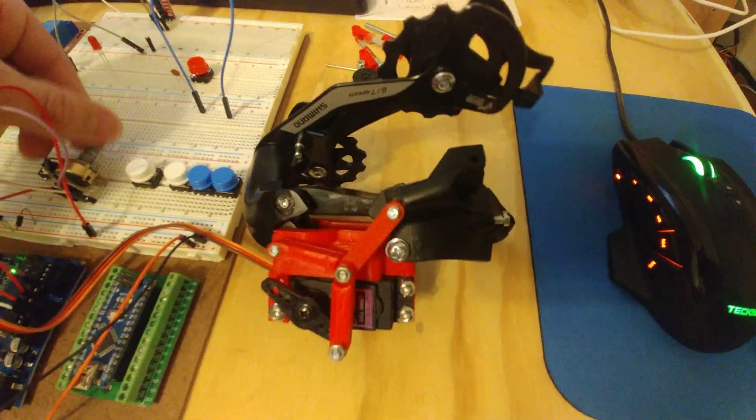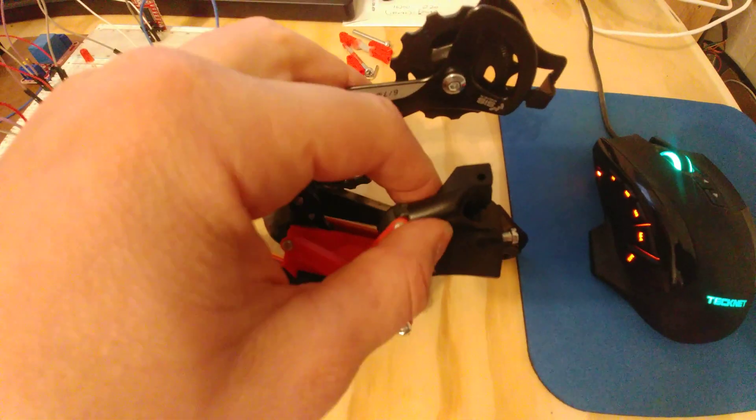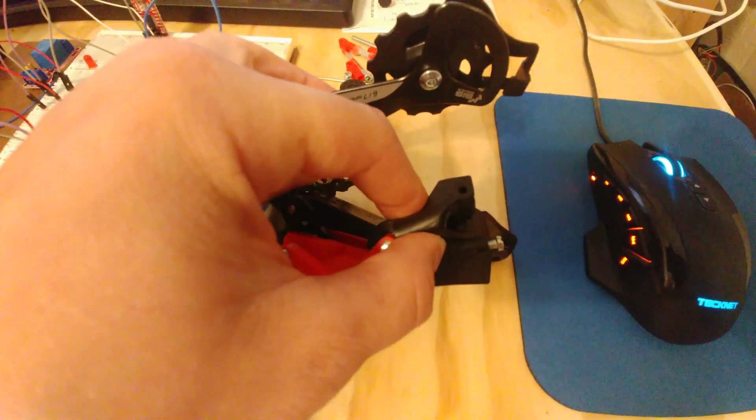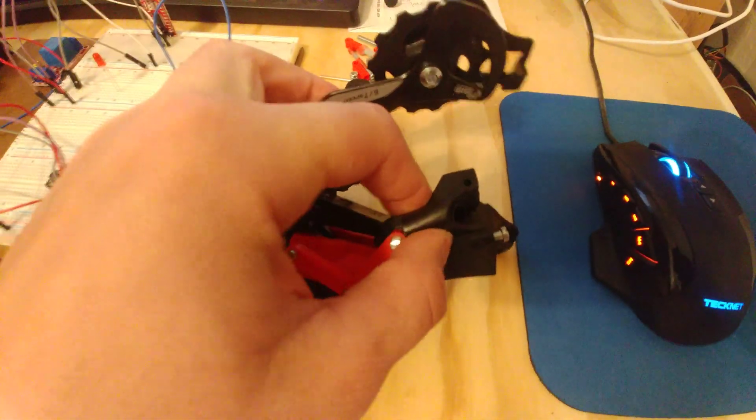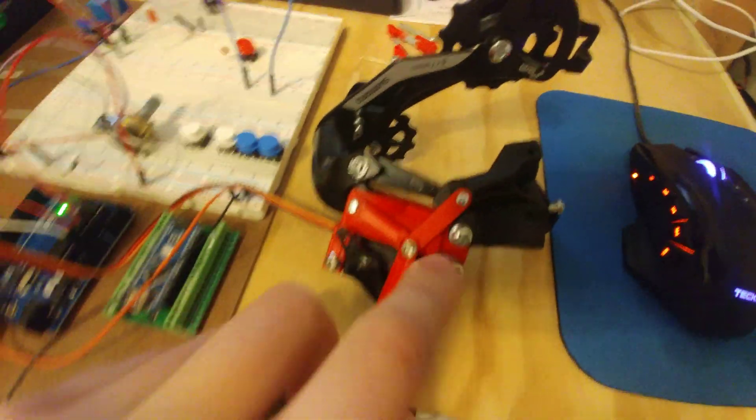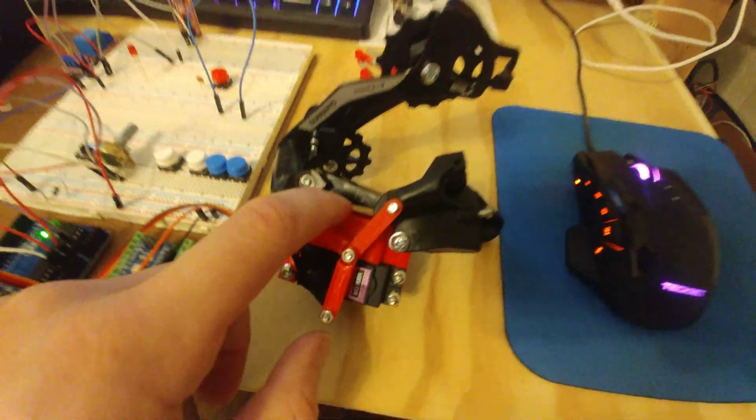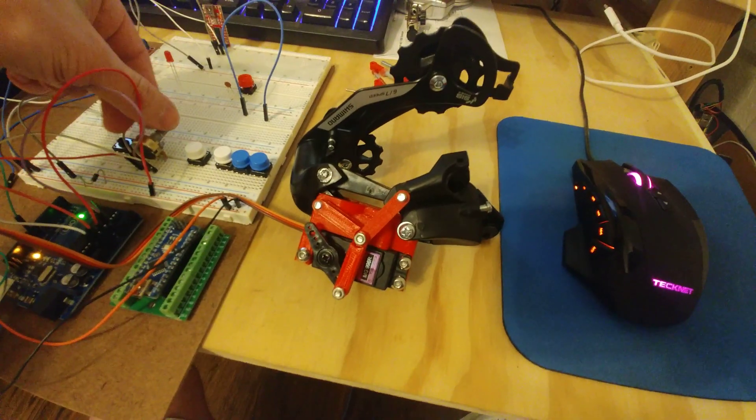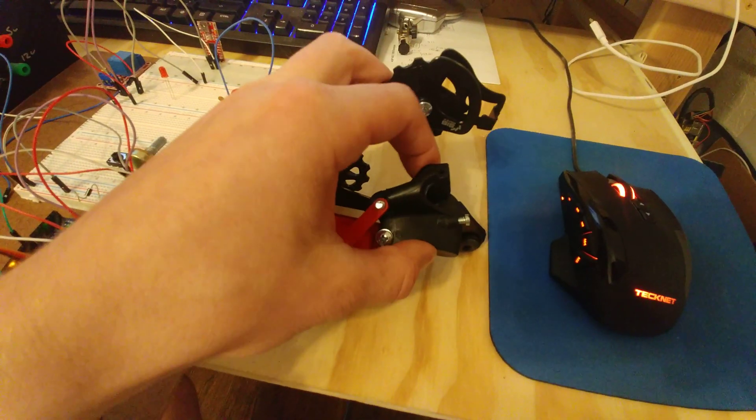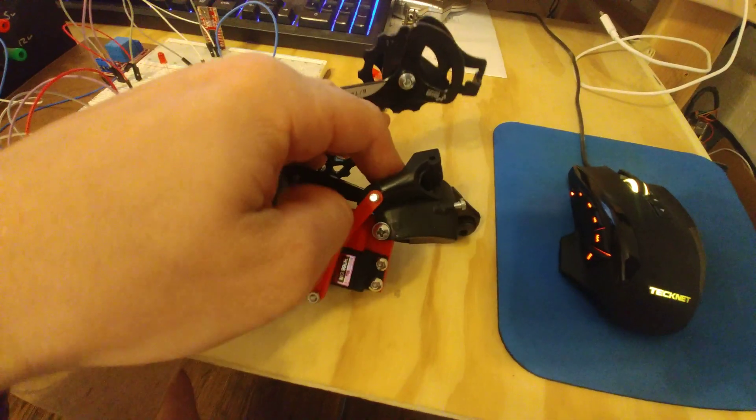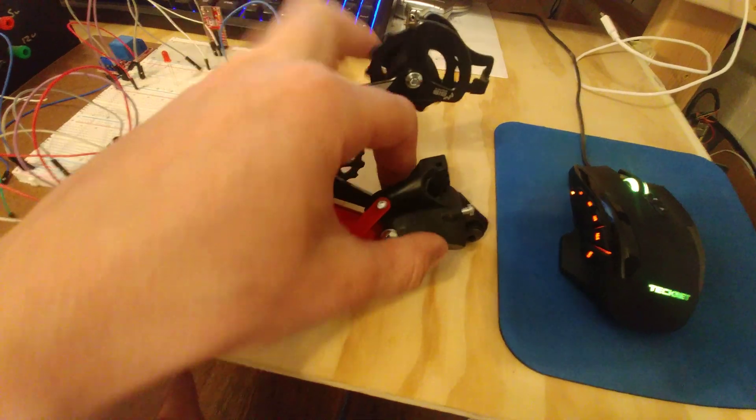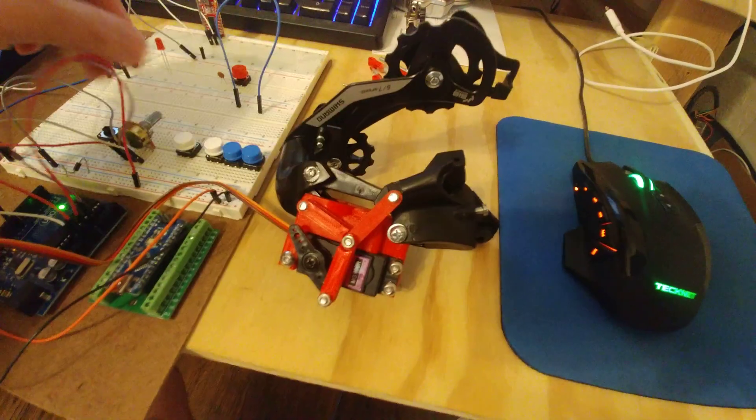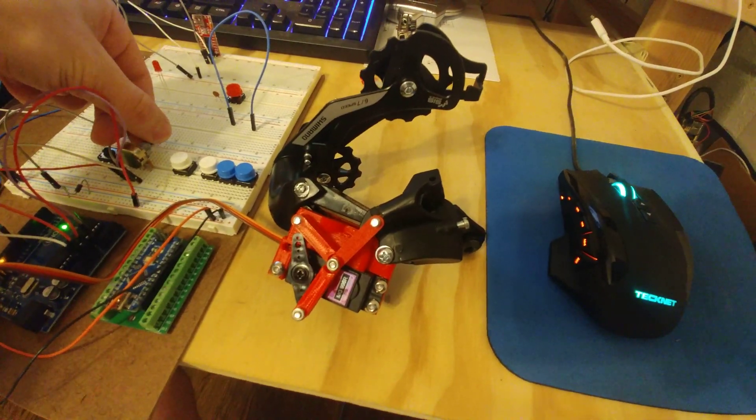I think it'll work. It stays in position fairly good. I did take the spring out of here, so the servo's not fighting the spring that's inside there. It kind of moves a little bit, but I don't know. I'll see if I can get that all figured out.